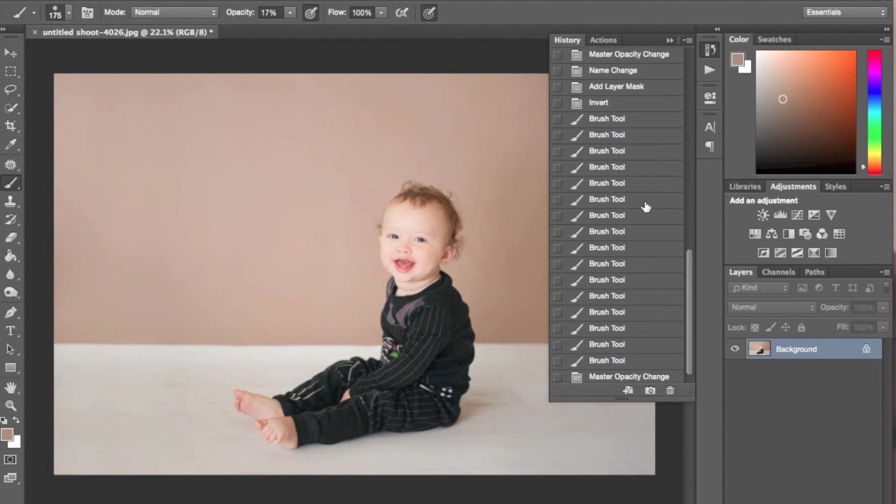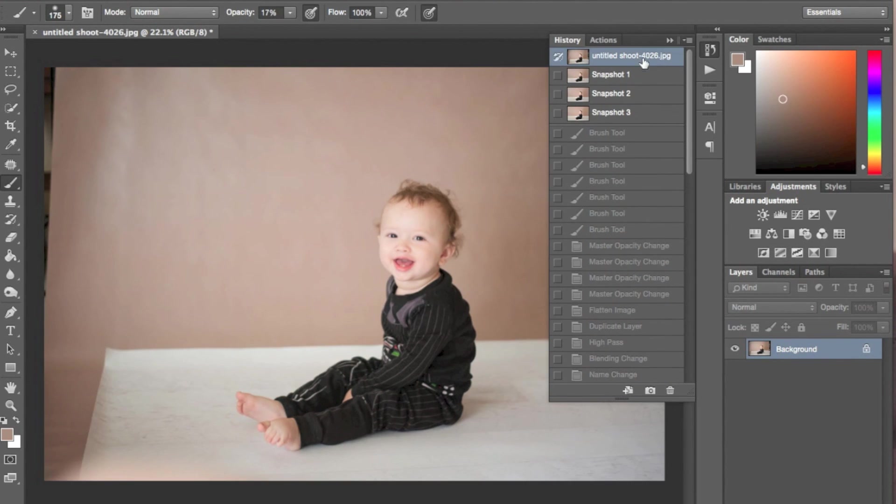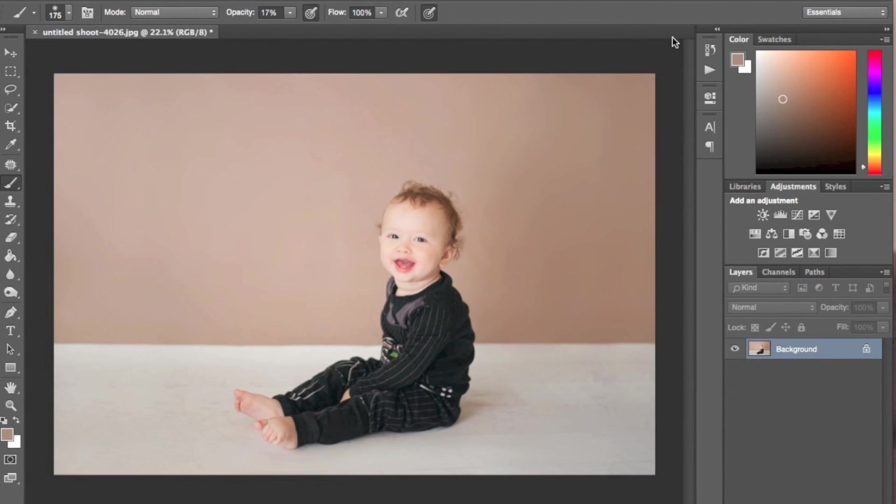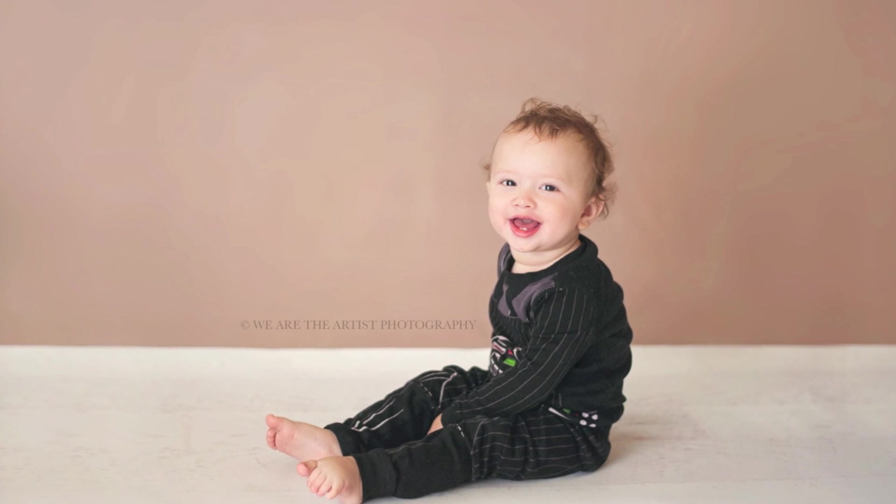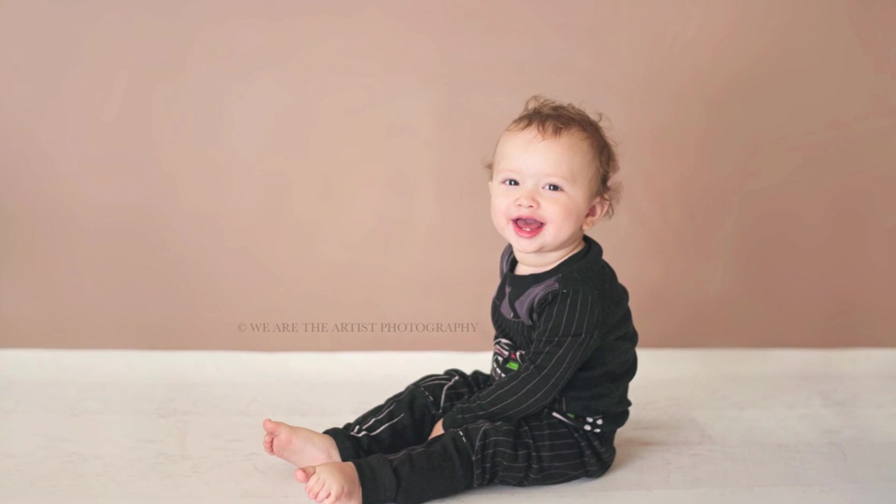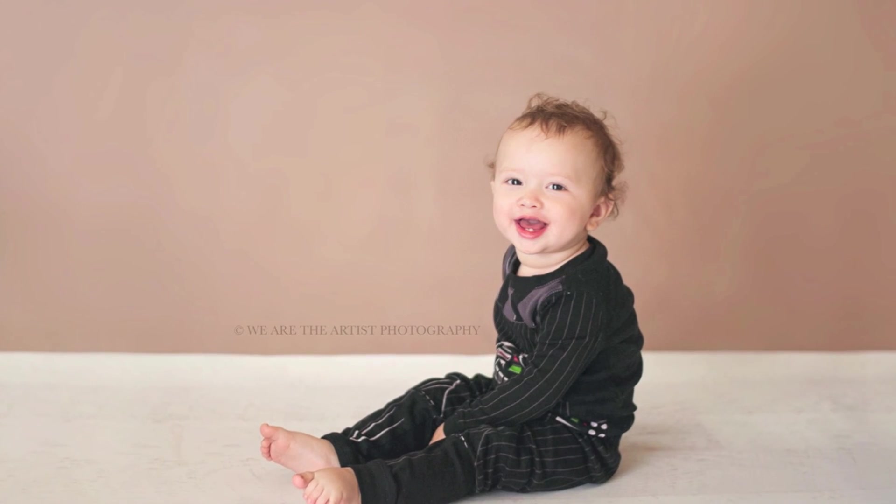And here you have our before and our after. Thank you guys so much for watching. Have a great day. See you on the next one.